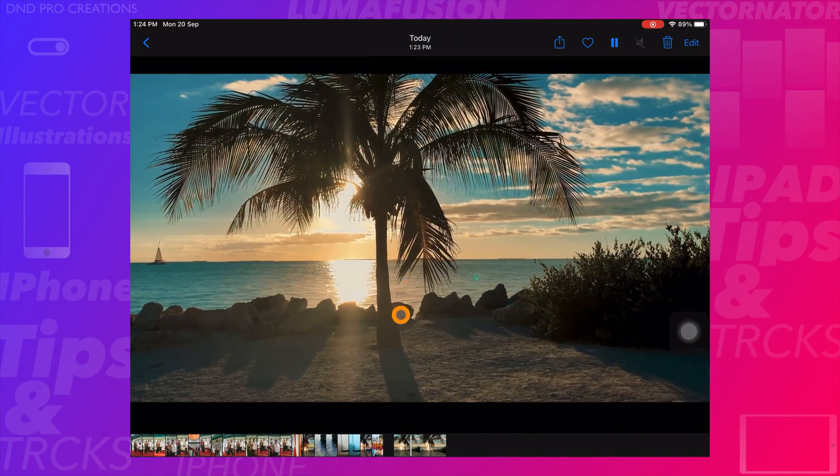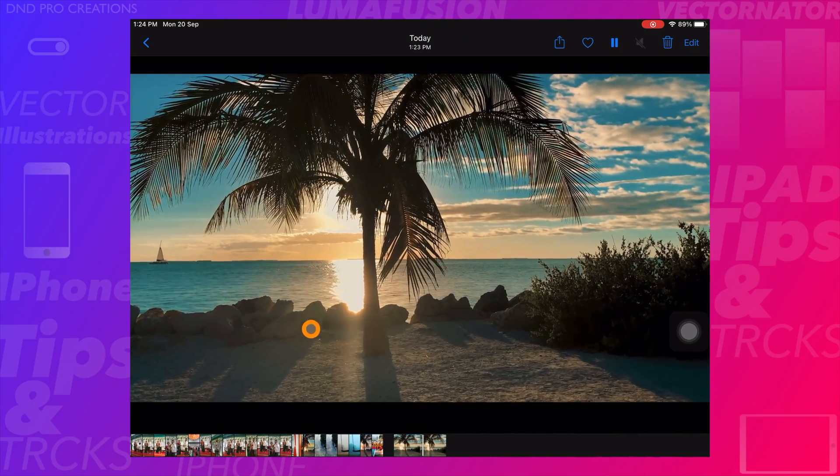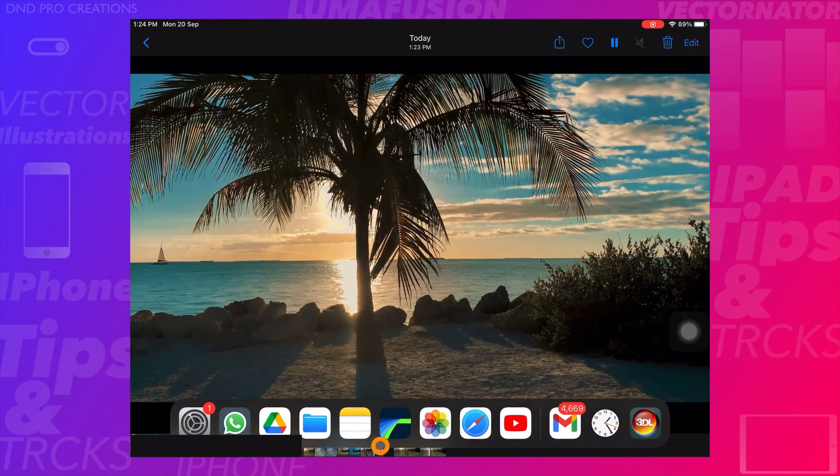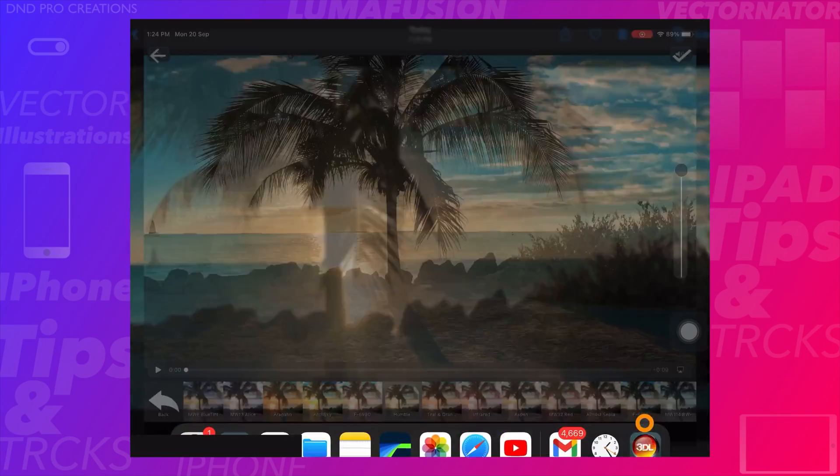I will be showing more LUT options further in this video. Check out the full video to know more.